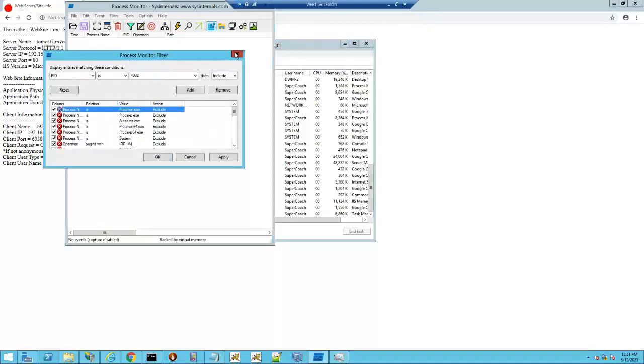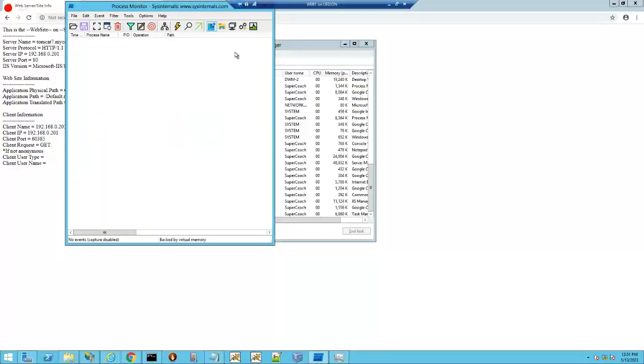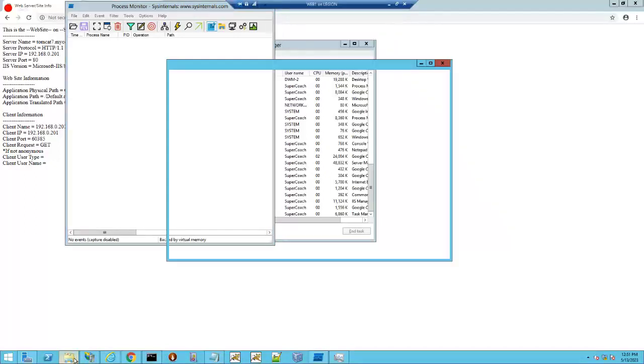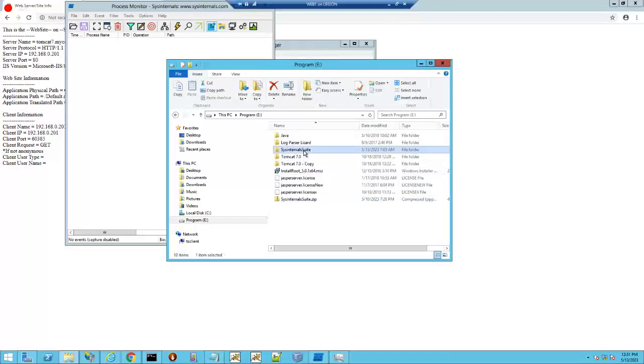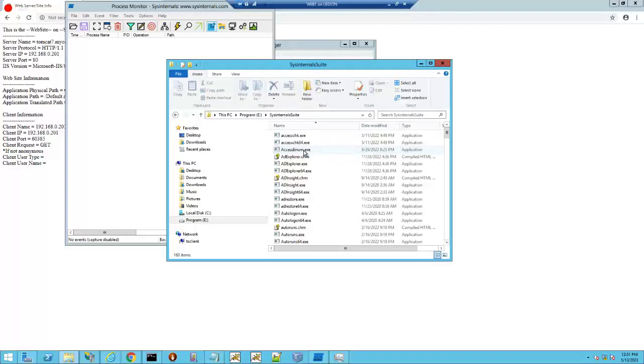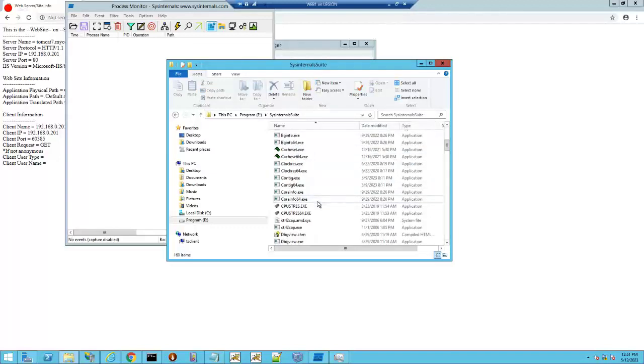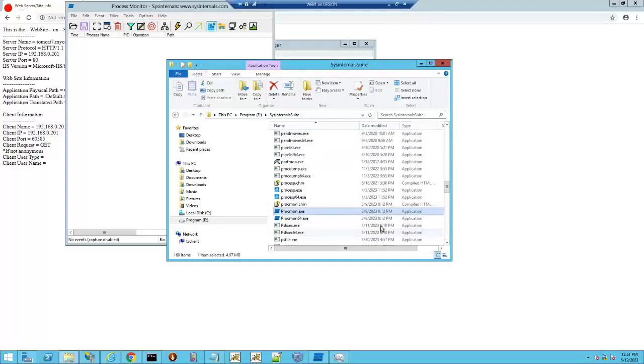So, Process Monitor is part of a tool set called Sysinternals. It's the Sysinternals suite. You download the zip and it gives you all of these, and Process Monitor is right there.